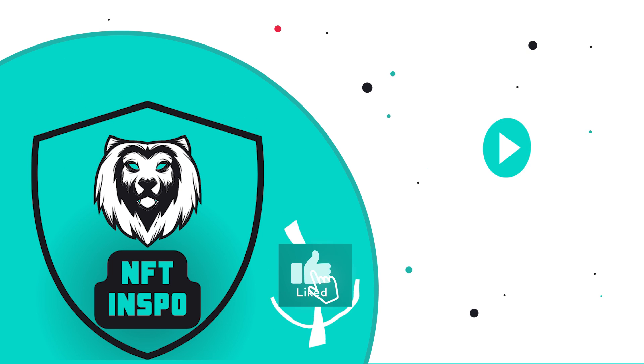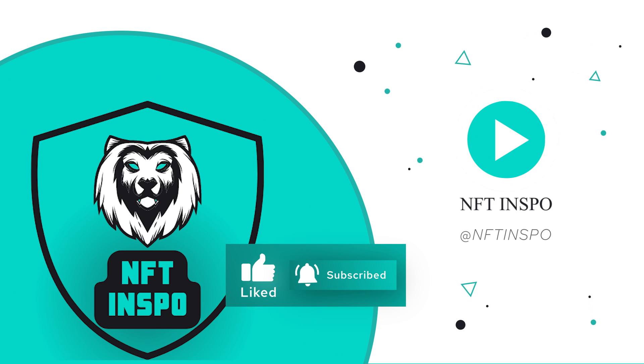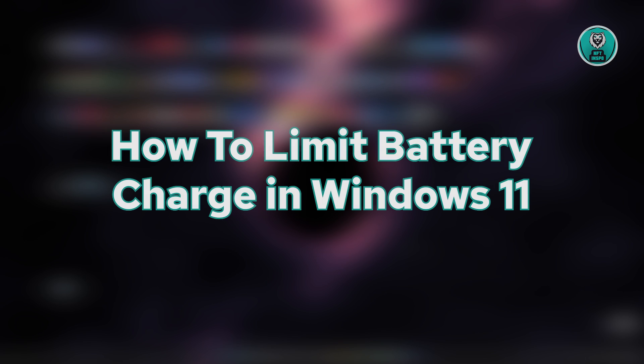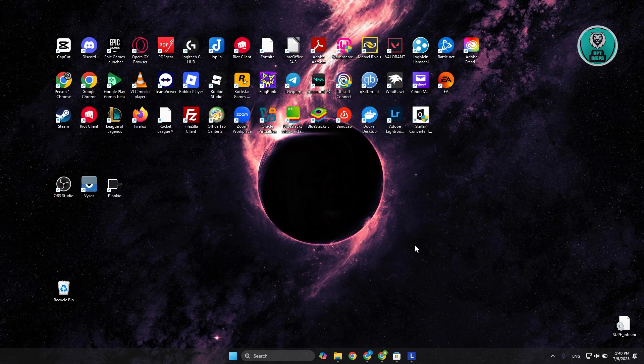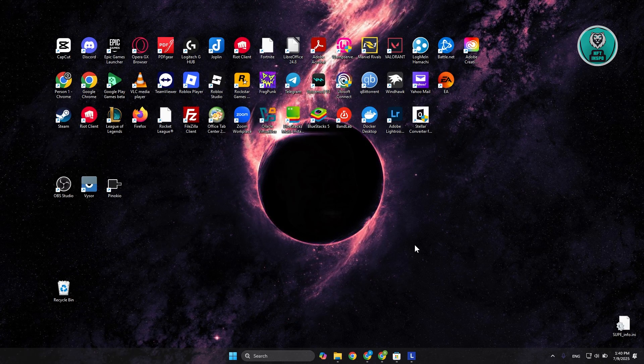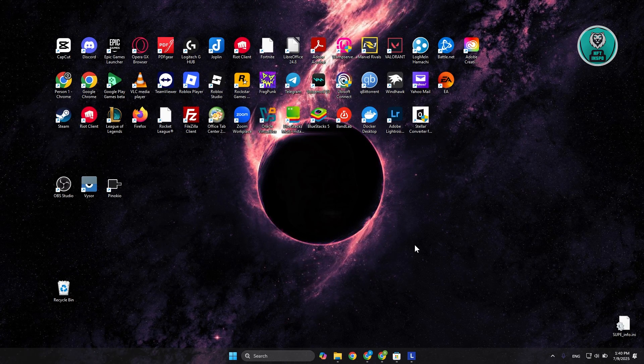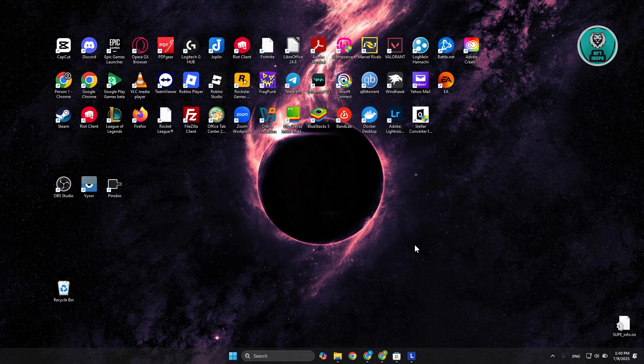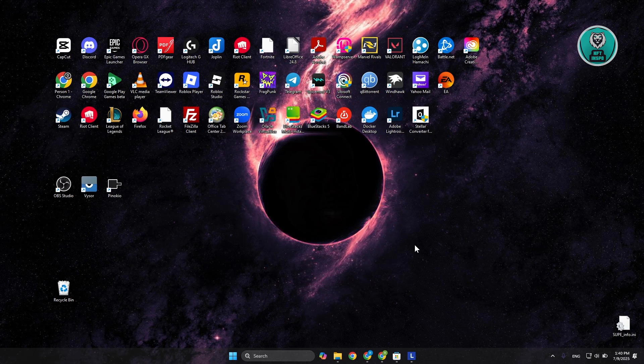Hello guys, welcome back. It's OneOfTens. For today's video, we're going to show you how to limit battery charge in Windows 11. If you're looking for a way to limit the battery charge on your Windows 11, there are a few things you need to know and understand.